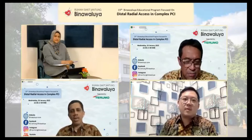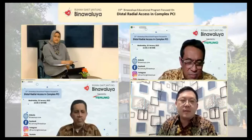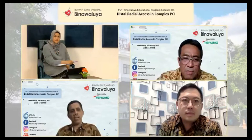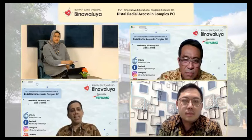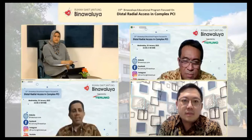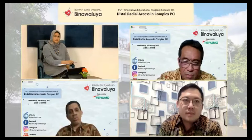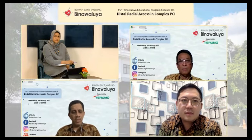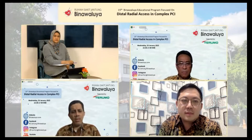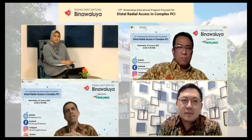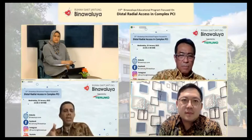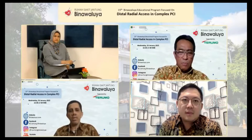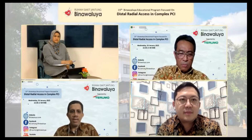Jadi tentu saja ini bukan sebuah prosedur yang biasanya. Di sisi lain, kalau kita tidak mengerjakan left coronary-nya terlebih dahulu, dan ternyata antegrade yang panjang itu tidak berhasil, kita perlu retrograde. Dan untuk retrograde, kita juga perlu memperbaiki left coronary artery sistem dengan baik. Karena bayangkan kalau terjadi slow flow di left coronary artery sistem, maka seluruh vessel akan compromise.